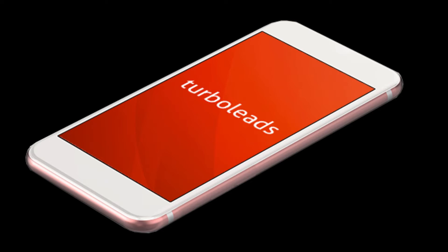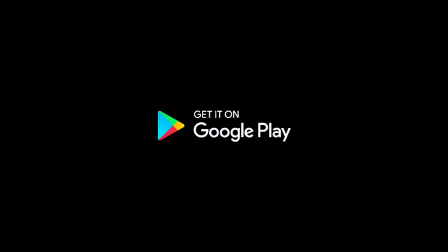So let's get started with Turbo Leads. Begin by downloading the Turbo Leads application from the App Store for iOS or the Google Play Store for Android devices.